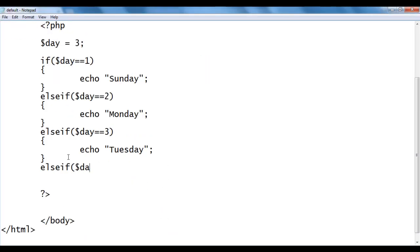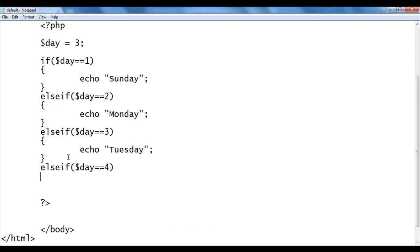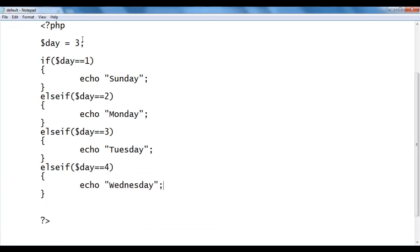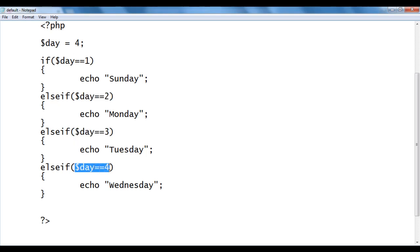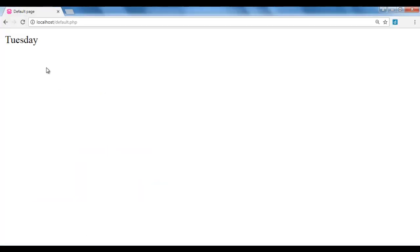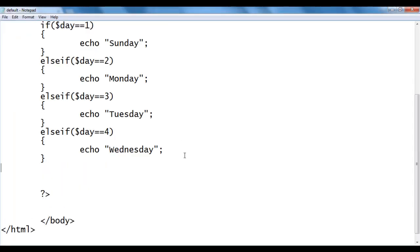I add else if ($day == 4) { echo 'Wednesday'; } and change the value to 4. It checks day == 1: no. Day == 2: no. Day == 3: no. Day == 4: yes — it displays Wednesday. I save, go to the browser and refresh — we got Wednesday.